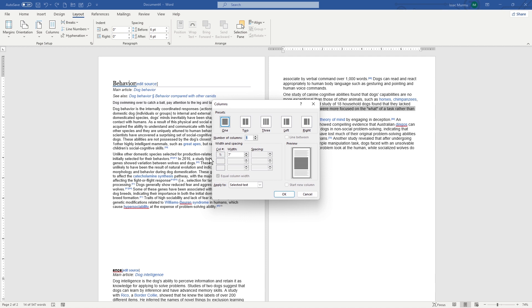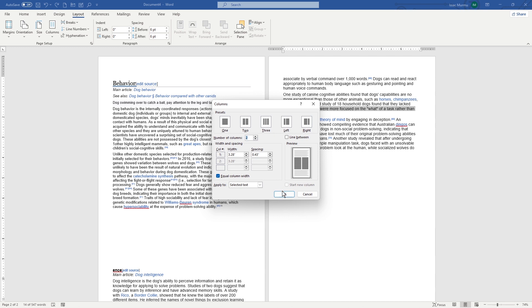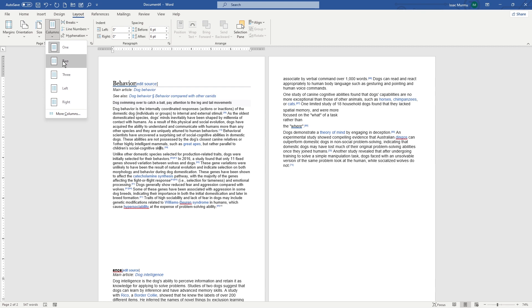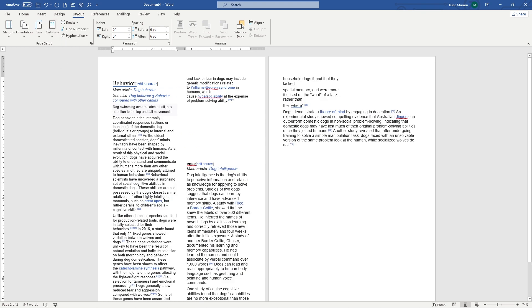And you can use number of columns whatever you want. You just click and how many do you want. You can see here is preview here, and you can use how many columns do you want. Usually I'm using two columns. Let's see how it looks like. Yeah, if I use this one with two, it looks kind of. So if you want the left, it looks like this.